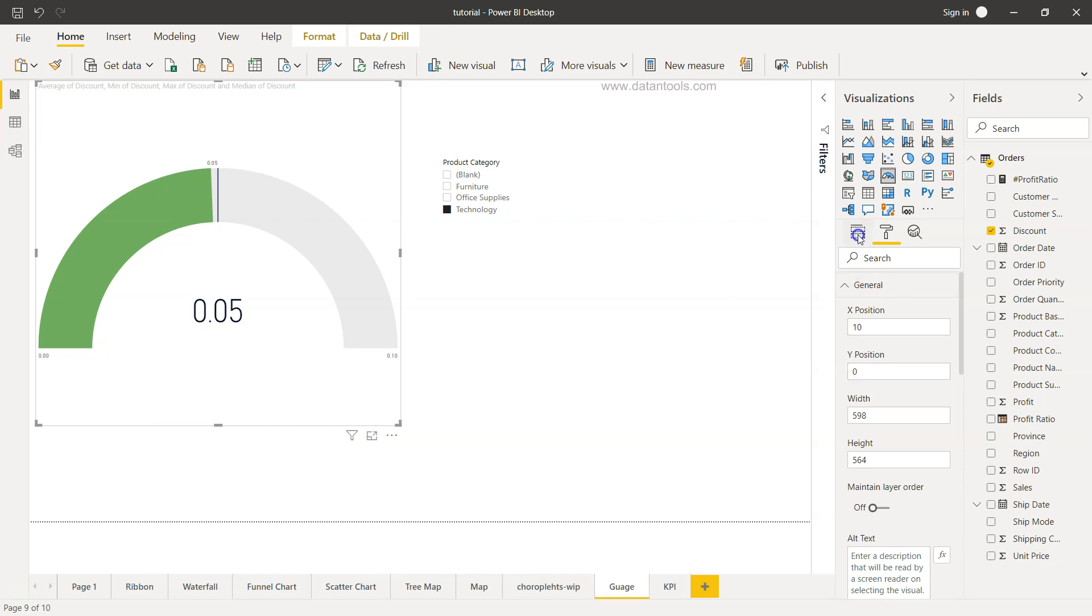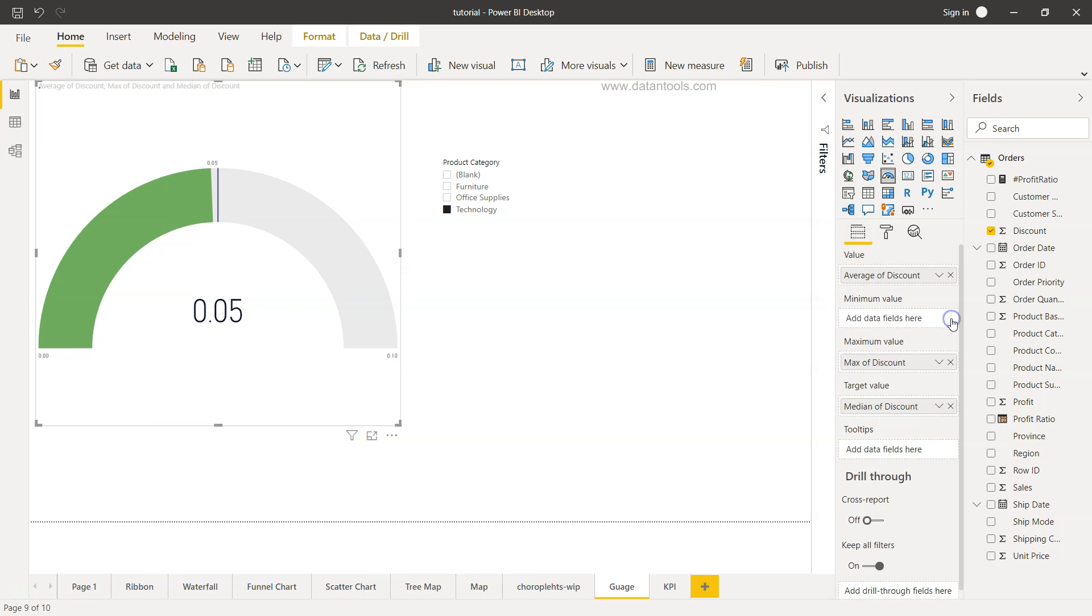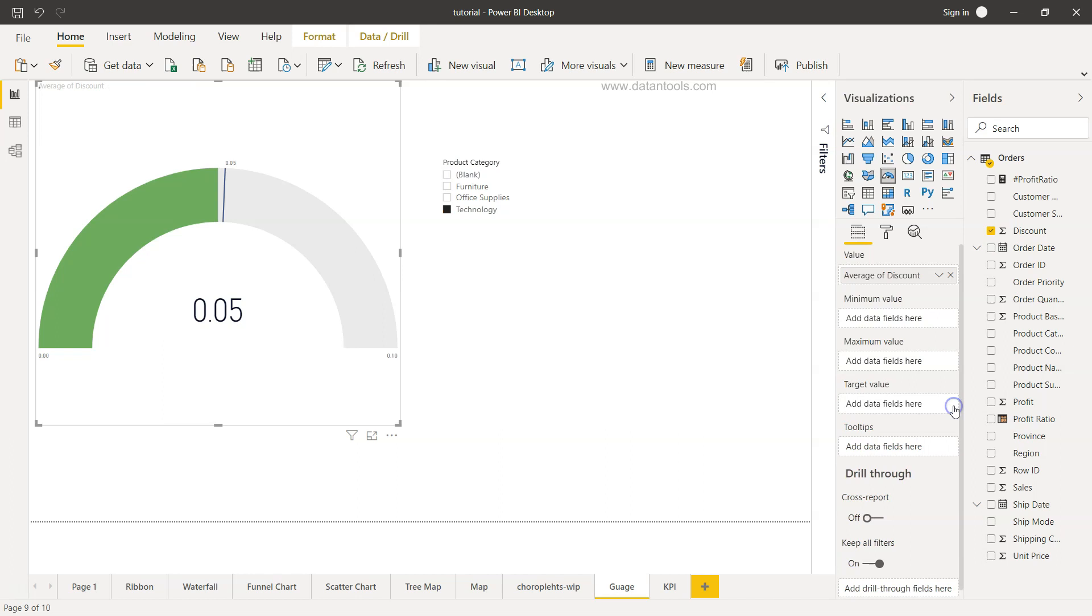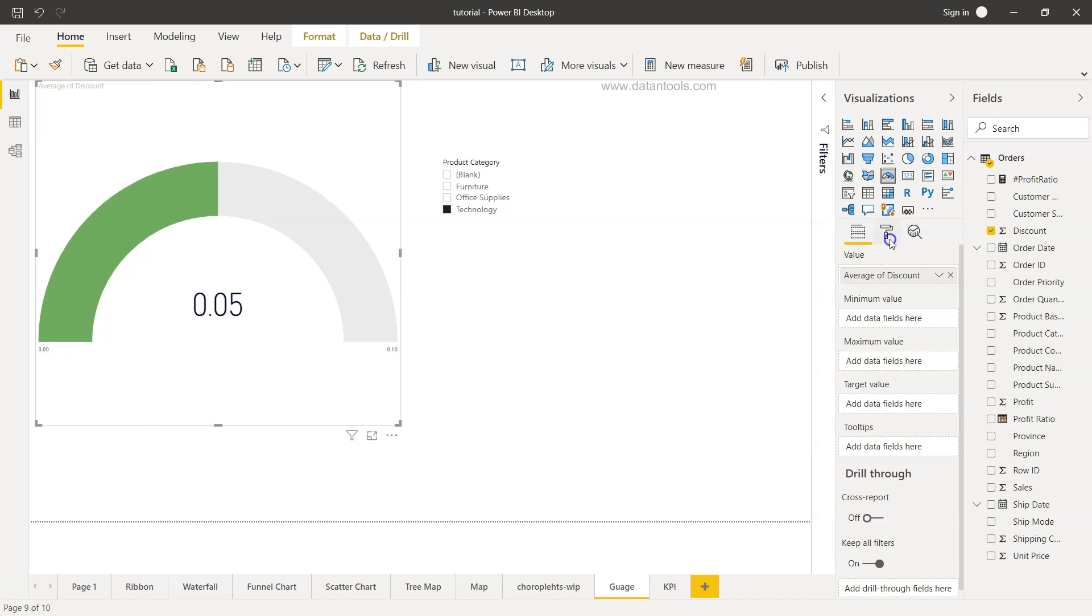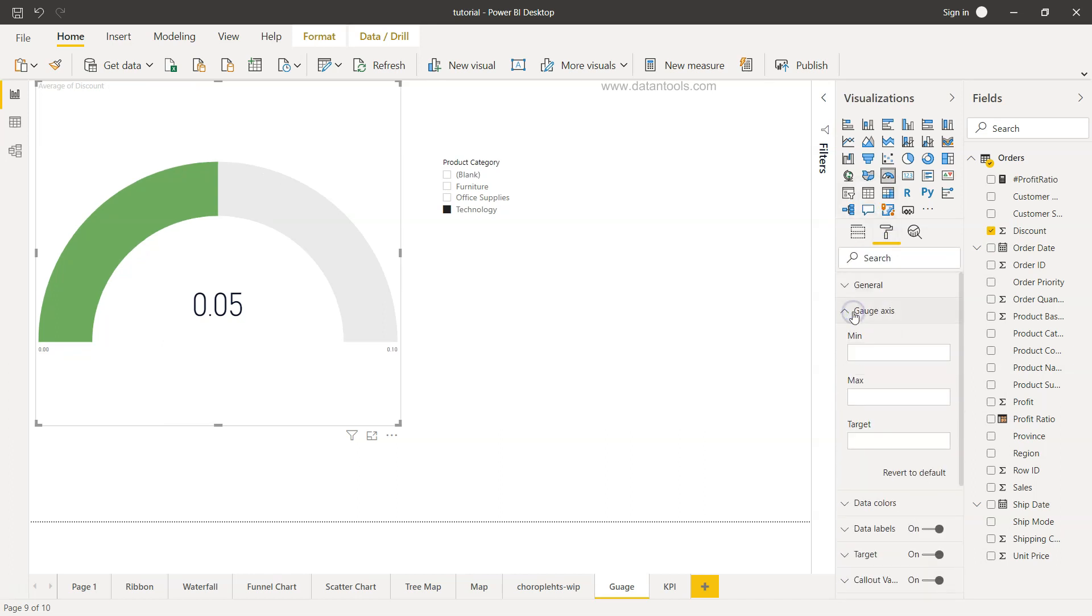Also what I want to quickly show is what if you don't have this minimum and maximum value. If I just remove this, remove this, and even remove this, then I come over here and again come to the gauge axis. Now the minimum, maximum, and target value is generated.